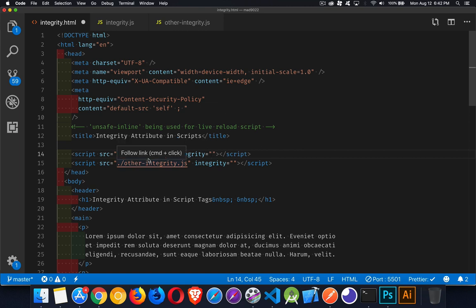That way, if somebody does make a change to this file and it doesn't match the value that you've got inside of here, the browser is going to refuse to run it. So if there's a script that comes from someplace else and somebody else could mess with it, this is a good way to protect your users.